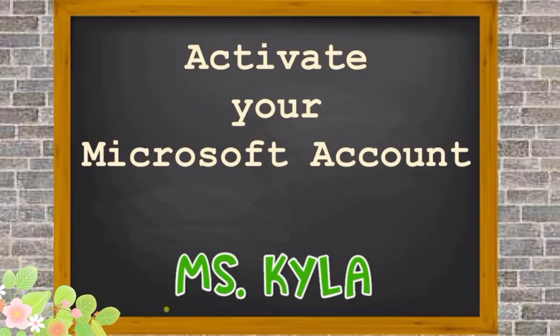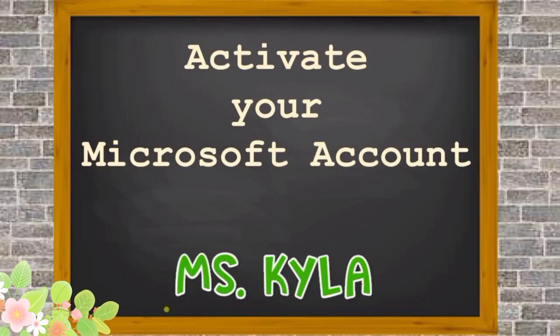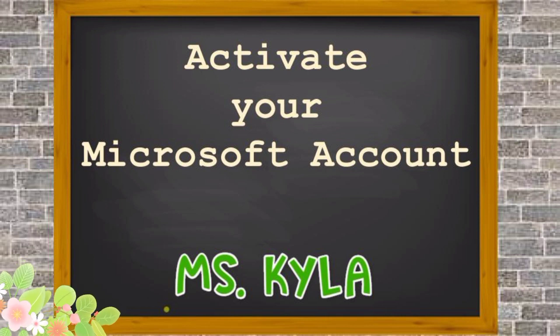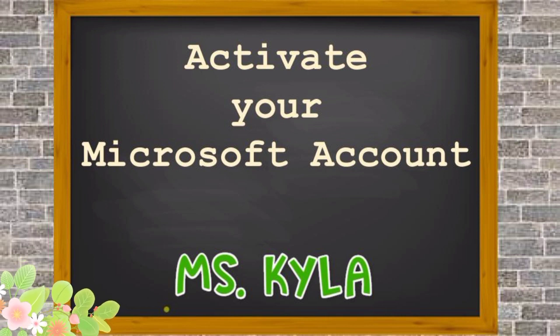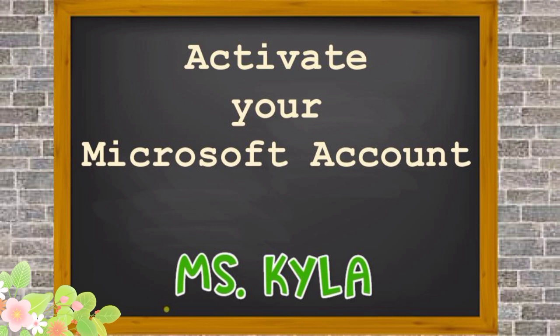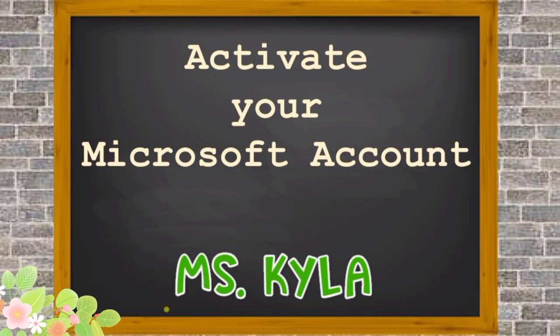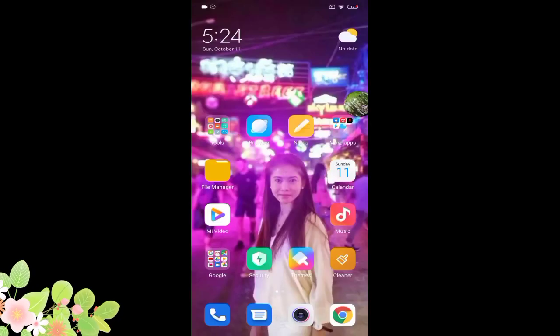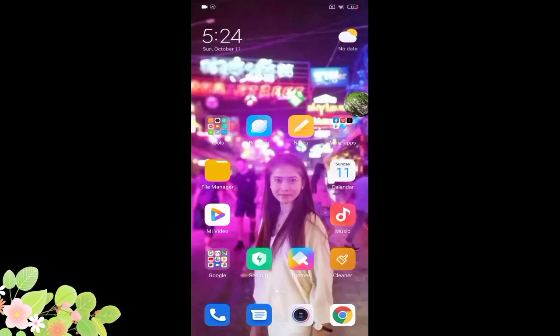Hi guys, this is Ms. Kyla. In today's video I'll be teaching you how to activate your Microsoft account. There are two ways on how you could open or access your account in Microsoft. First, I'll be showing you how to open it using your smartphone.